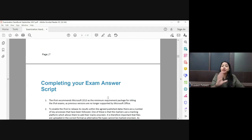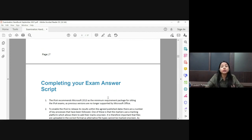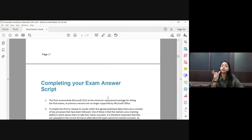What I suggest is: as soon as the three hours twenty minutes is done, save your work, close the Word file, and just upload your paper. It will take maybe five minutes and you will be done. Do not wait until the very end of your 30 minutes to upload.